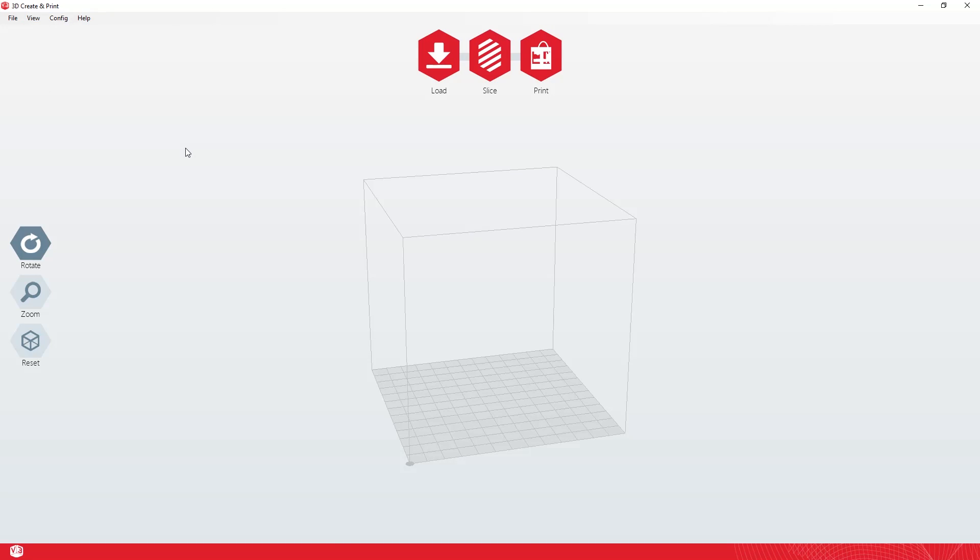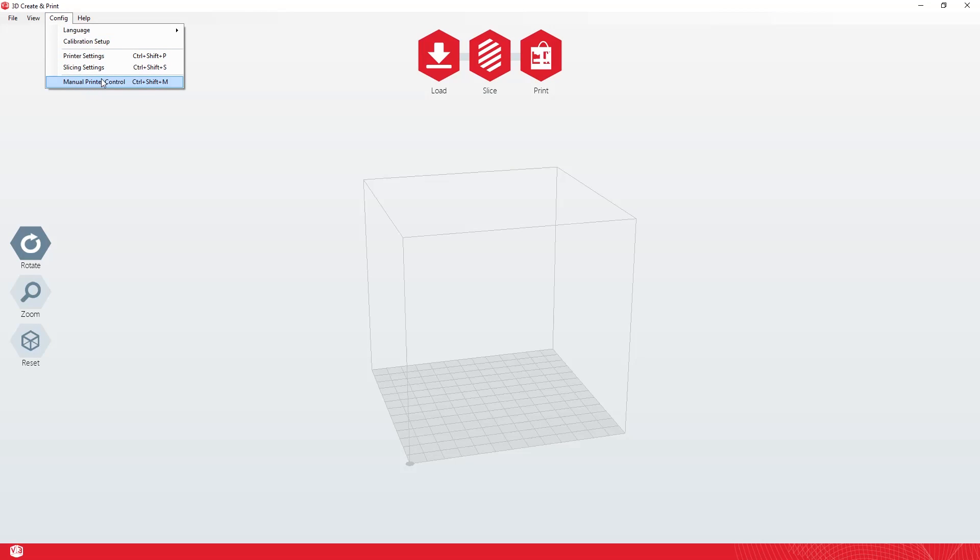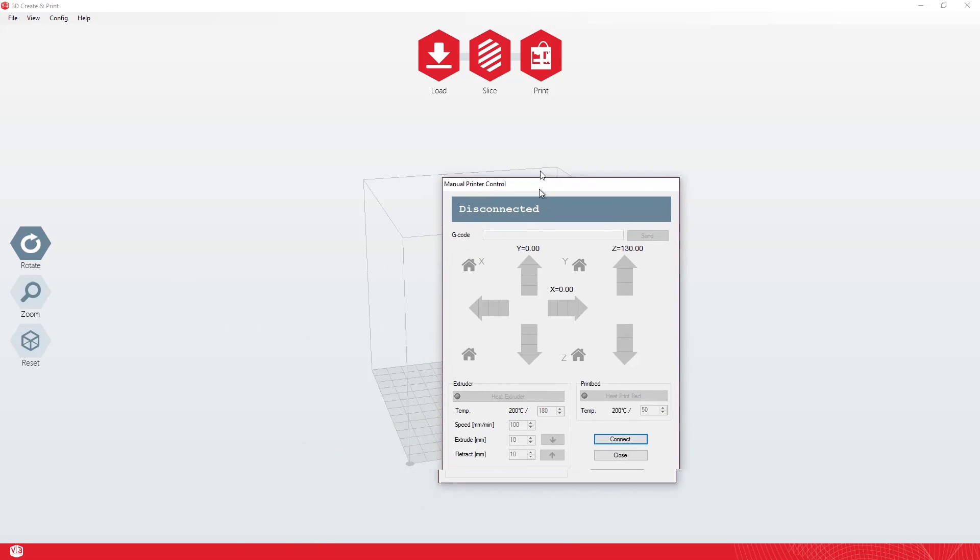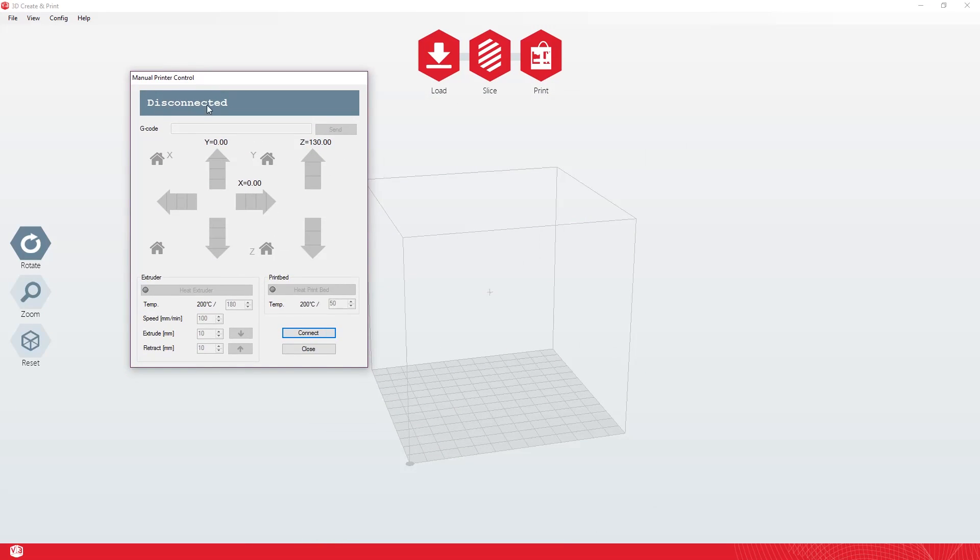It's really not a difficult thing to do but it is very useful nonetheless. If you go into config here and then go into manual printer controls, you'll get this little window here and this allows you to type G codes up here. Now there are a few different G codes that can do a lot of different things.